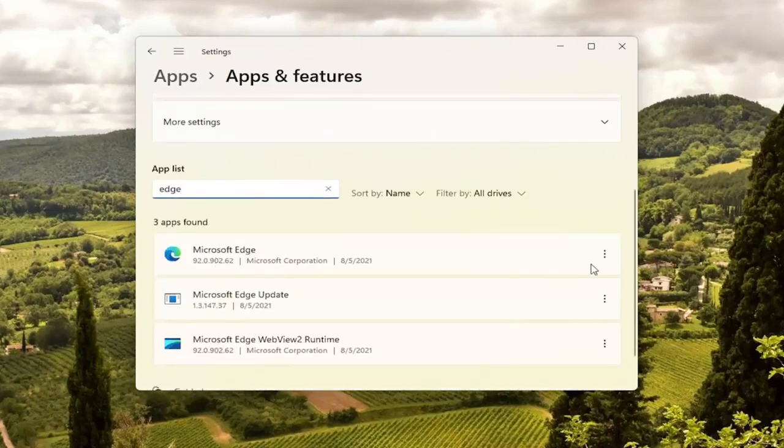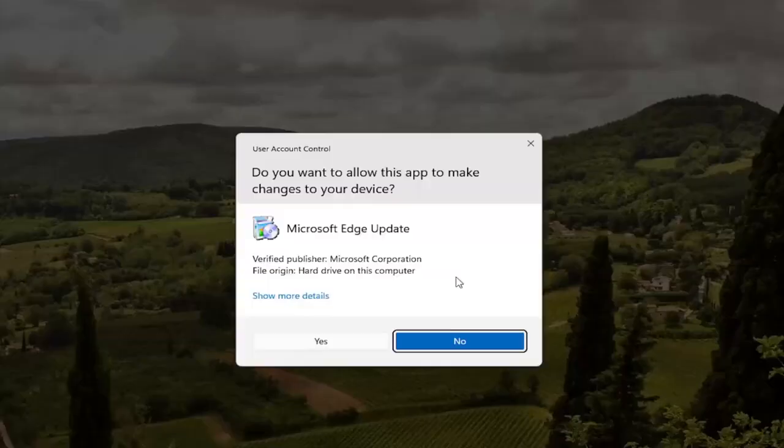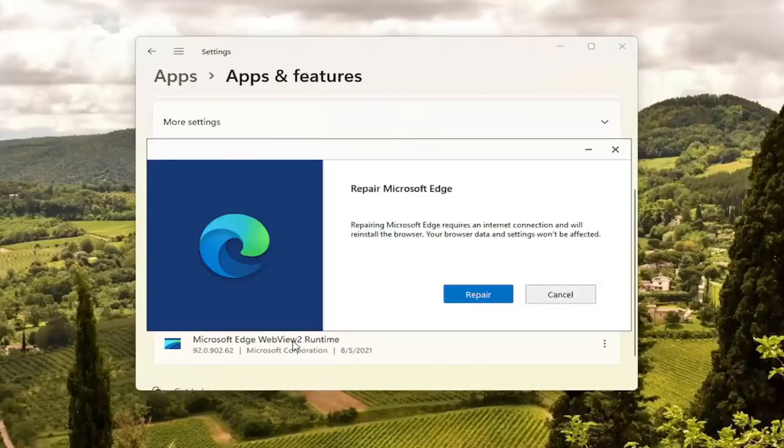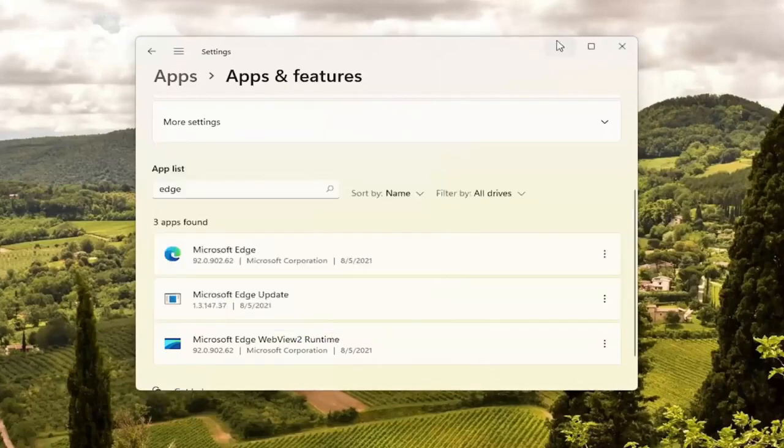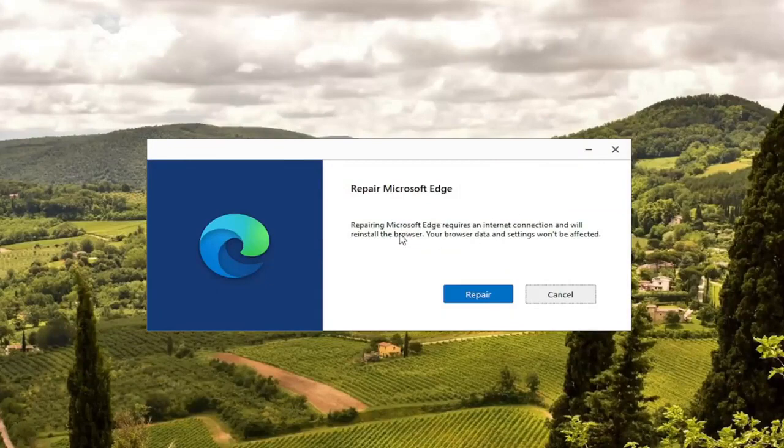Microsoft Edge should come up. Select the three-dotted icon next to it and select the modify button. Select yes if you receive a user account control prompt. And it's going to give you a little wizard here. It says repair Microsoft Edge. It requires an internet connection and will reinstall the browser.